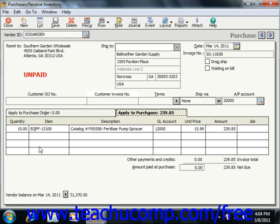You select the Apply to Purchases tab to enter items purchased that are not associated with a purchase order. You can also place items that you received but didn't order within the purchase order on this tab as well. When a vendor without open purchase orders is selected, this tab automatically appears.